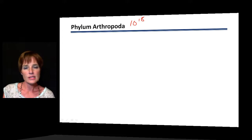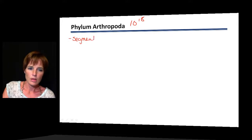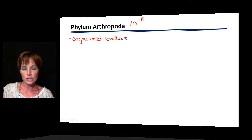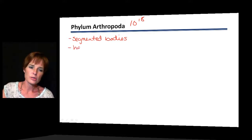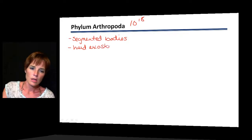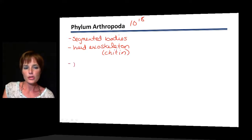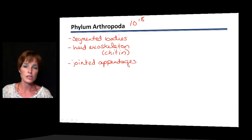What makes an arthropod? First, they have segmented bodies, which allows individual body sections to specialize in different activities. They have a hard exoskeleton made of chitin. And importantly, they have jointed appendages, which in some cases are highly numerous and specialized for different functions.